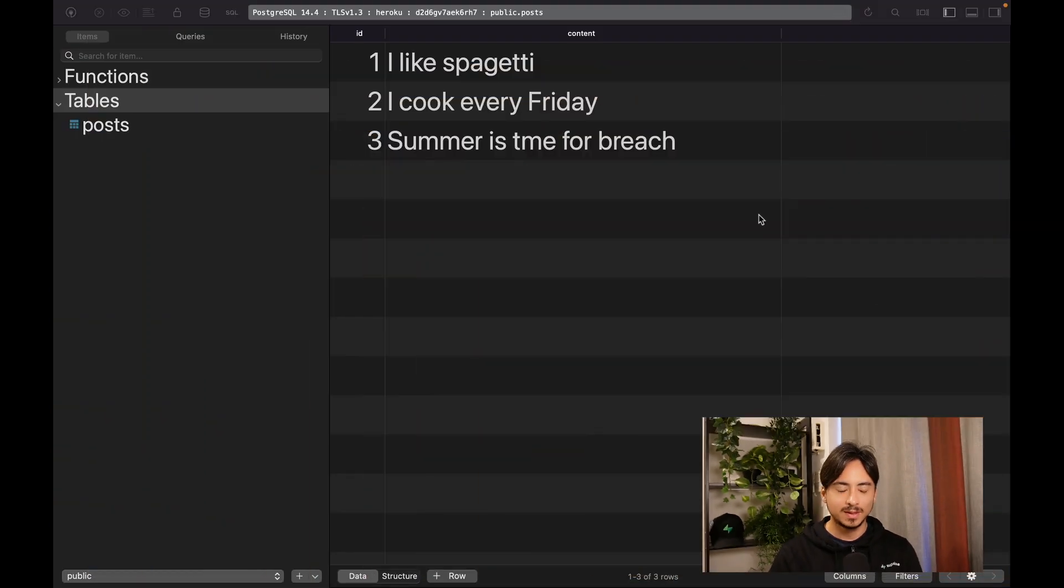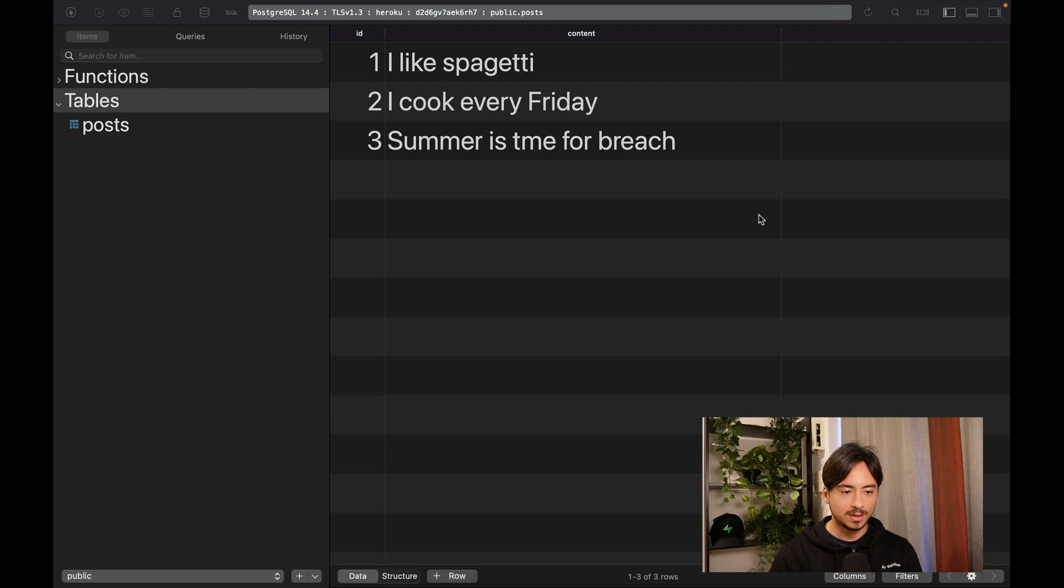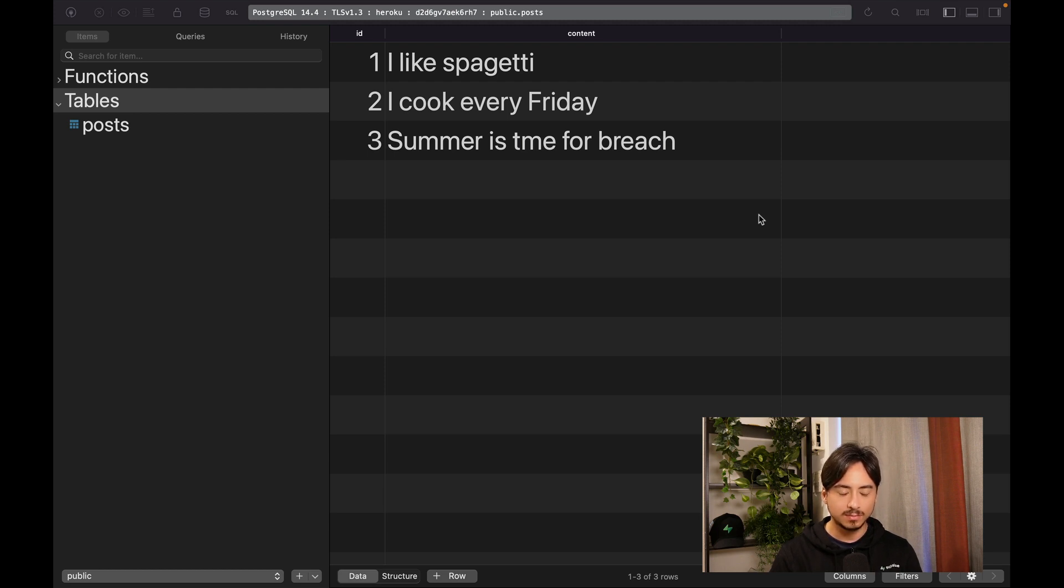Hi everyone, today I'm going to talk about how you can migrate your Heroku Postgres database to Superbase. What you're seeing here is my Heroku database, and it has a posts table with some dummy data. Now we want to migrate this database over to Superbase.